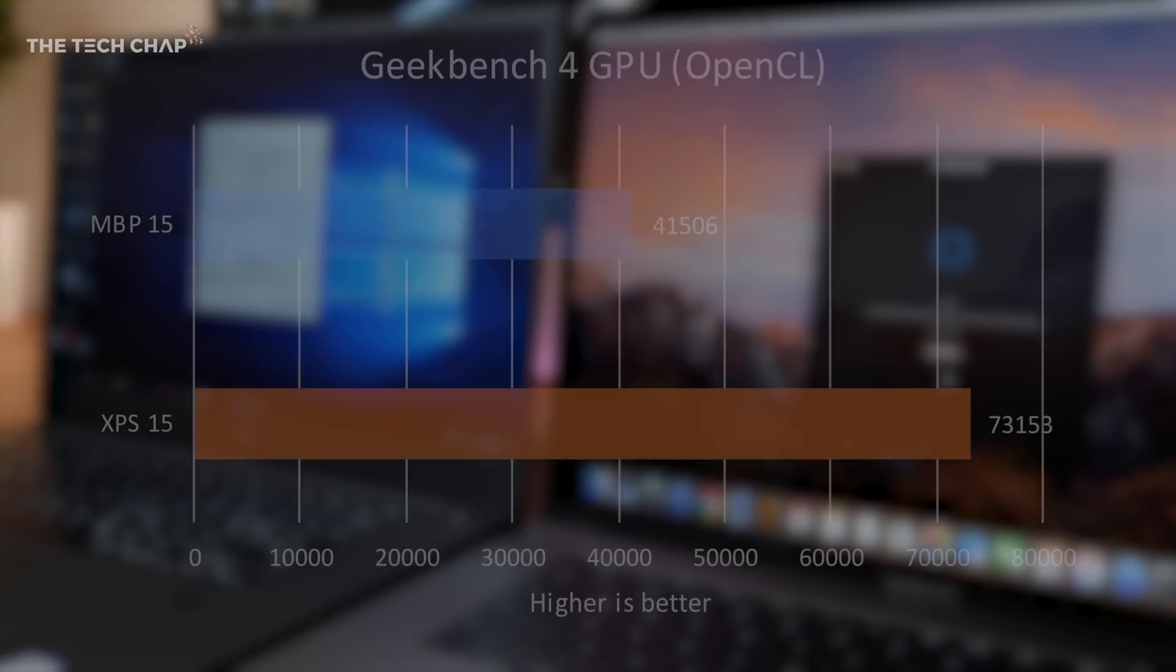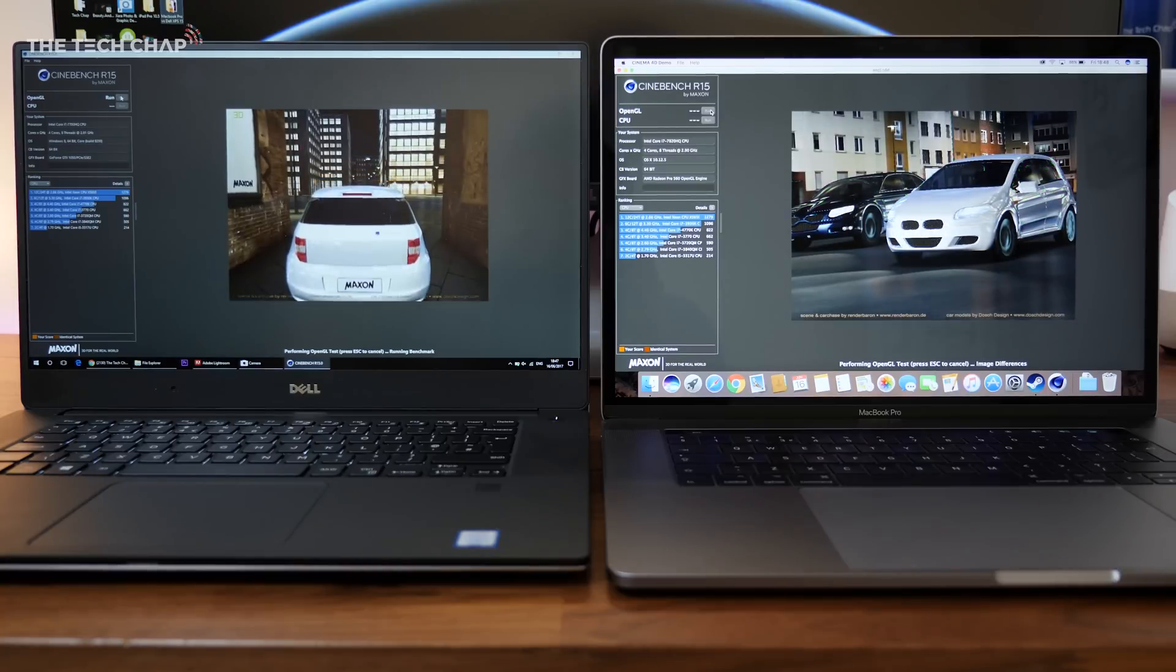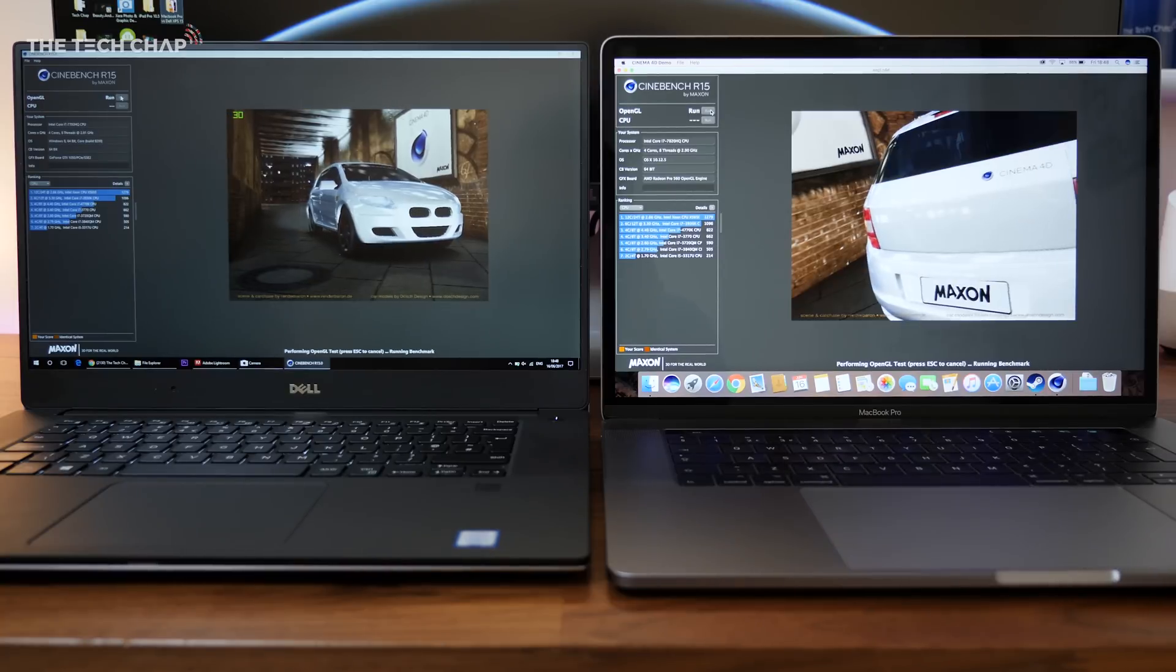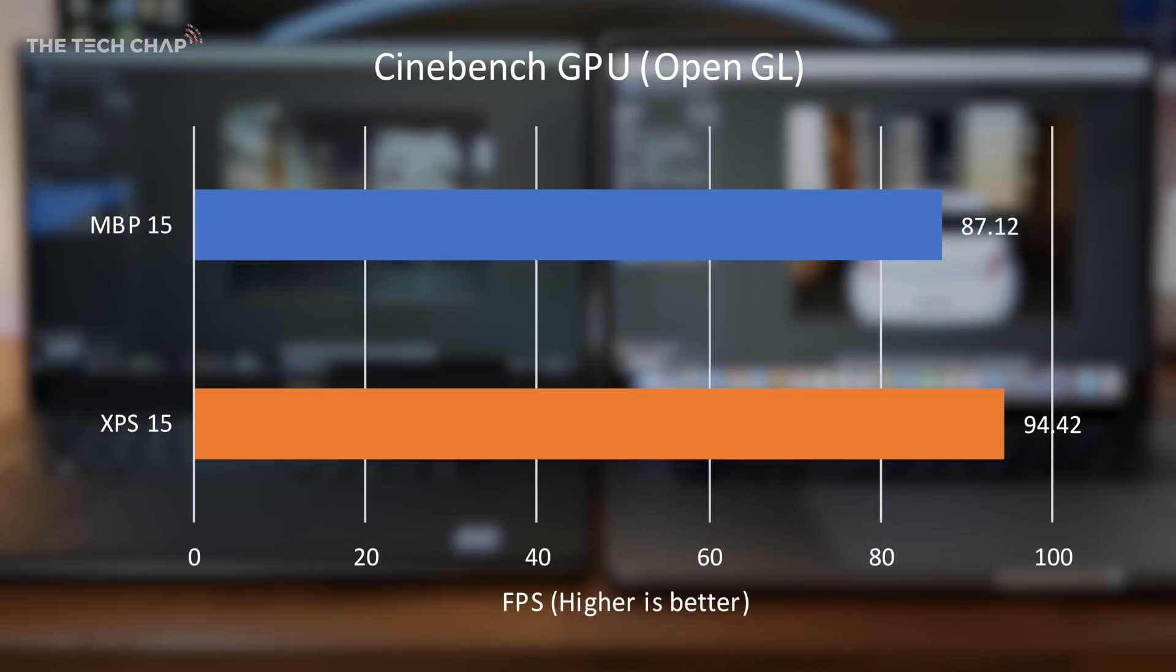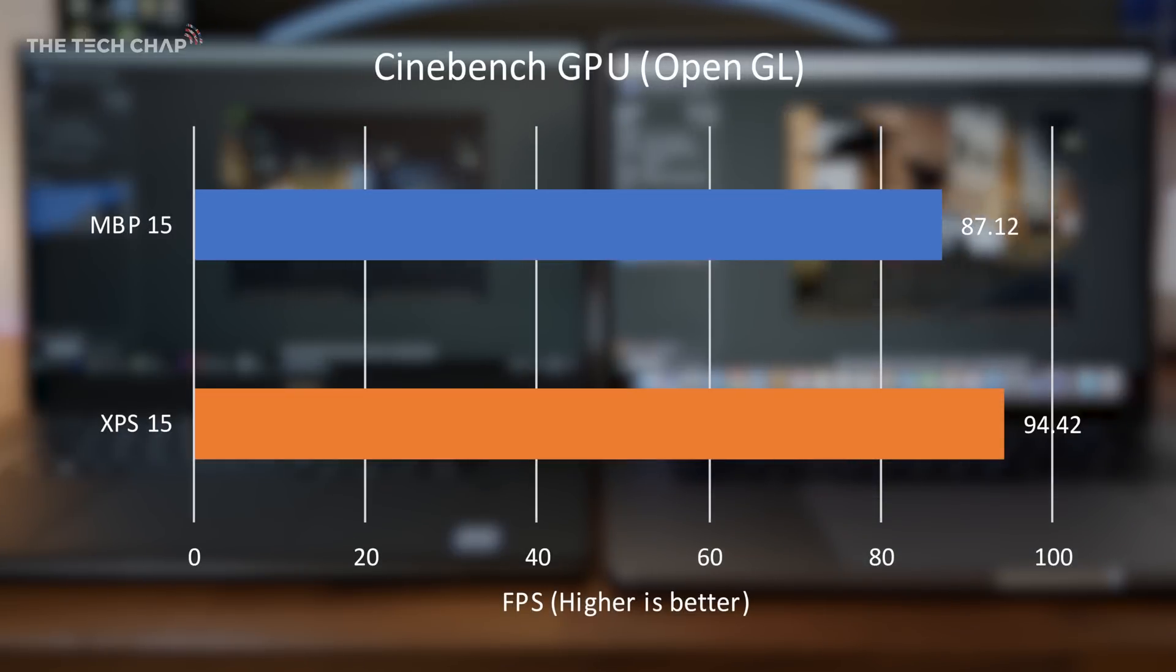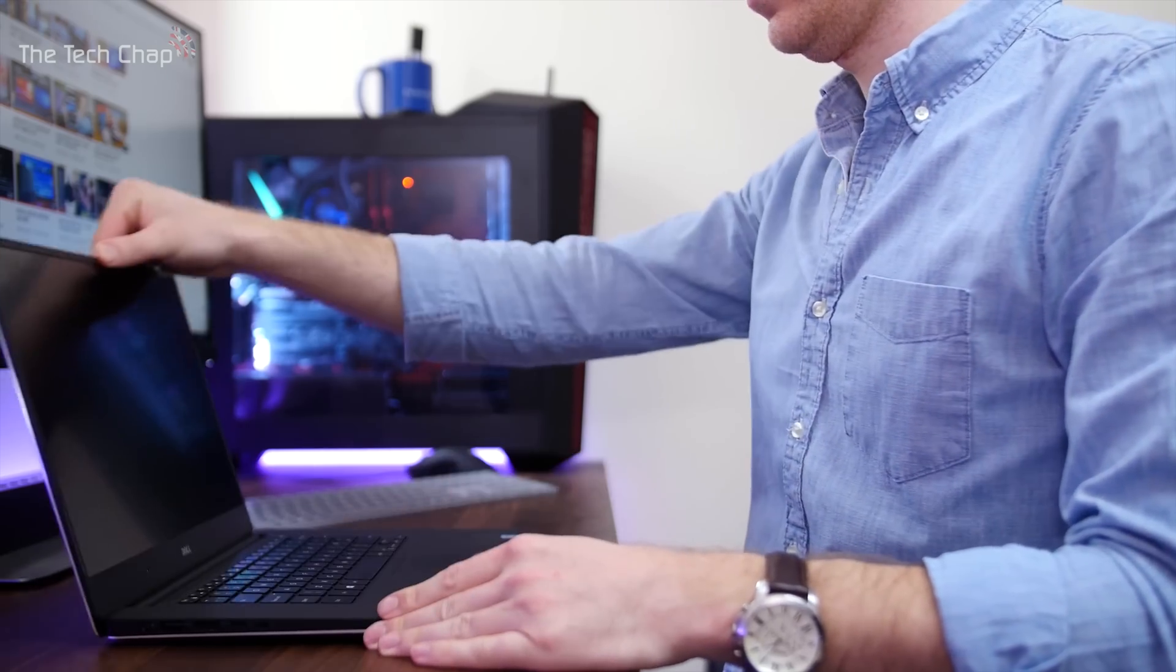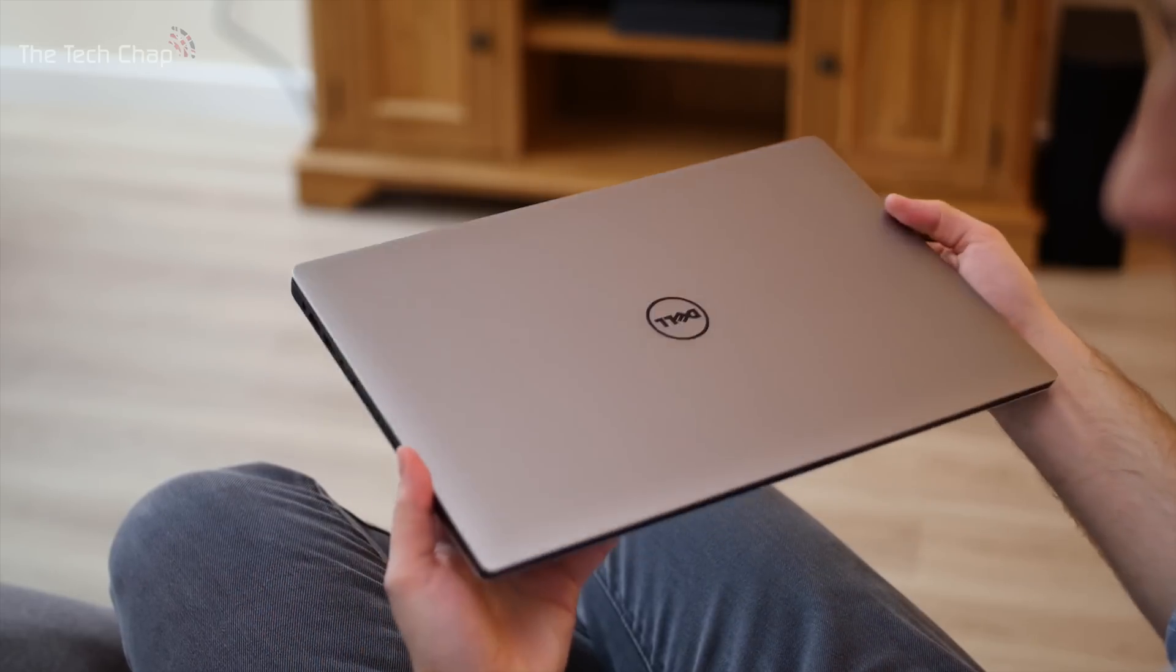But just wait until you see the graphics performance difference. Running the Geekbench Compute OpenCL benchmark, the XPS 15 is the clear winner. We're looking at a 56% difference, which is incredible. So then I ran the Cinebench OpenGL graphics test, which is actually a bit more relevant for gaming and 3D rendering performance. And surprisingly, the results were much closer. There was just a 9% difference in frame rates. So some really interesting results there, but it's clear the GTX 1050 in the XPS is just a bit faster across the board.